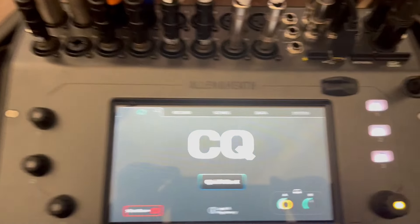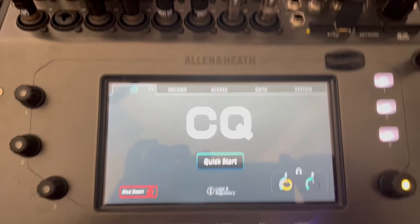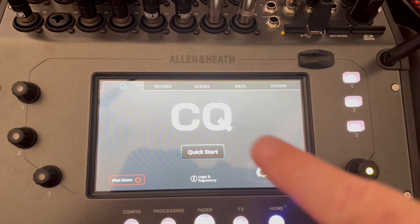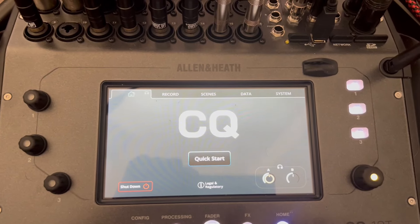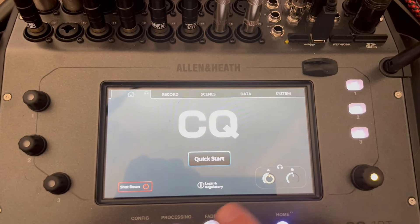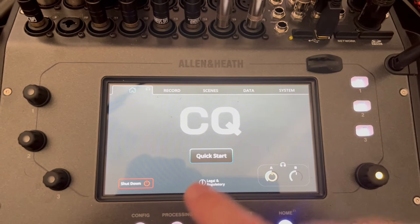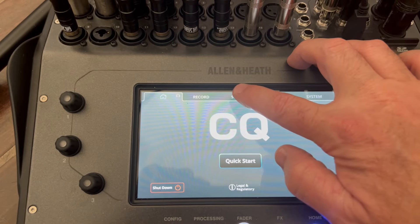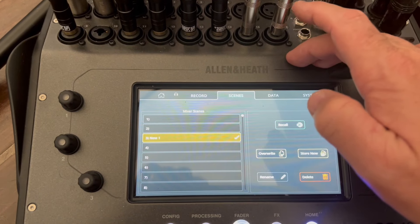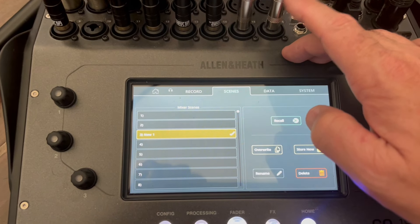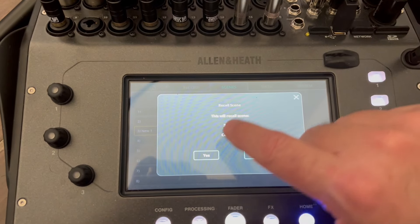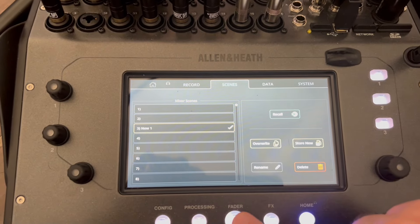I know it sounds confusing, but let me walk you through it. When you fire up this CQ, it brings you to the front page. The first thing you want to do is go to your scenes. I've created a scene, and you want to recall that scene — and yes, recall it.